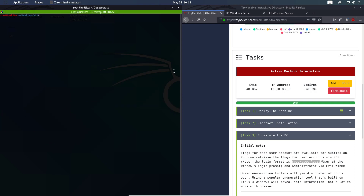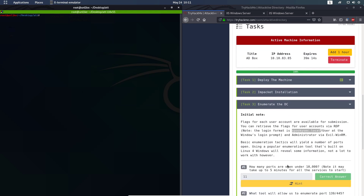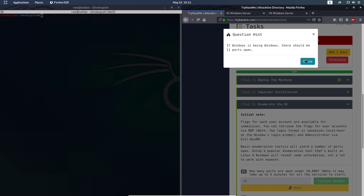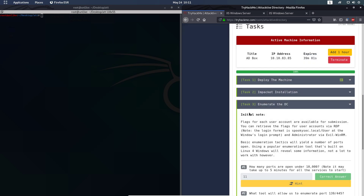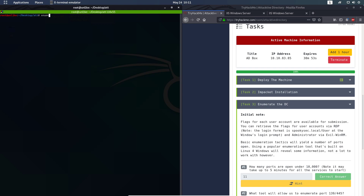Let's do the first scan to get the answers. The first answer is easy, though I got a few more ports open than listed. You can find that answer already in the hints. The answer to question number two uses enum4linux — we're going to run enum4linux with the -a flag and paste in spooksec.local. If you haven't added it to your hosts file, use the IP address instead.